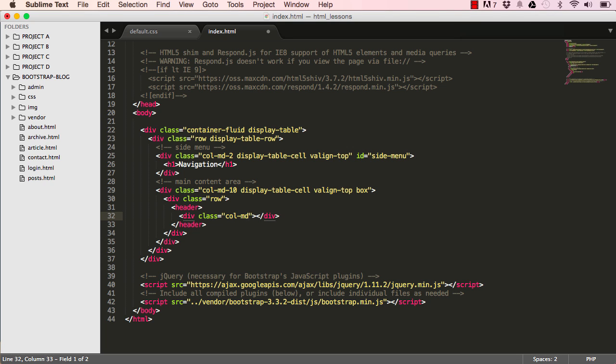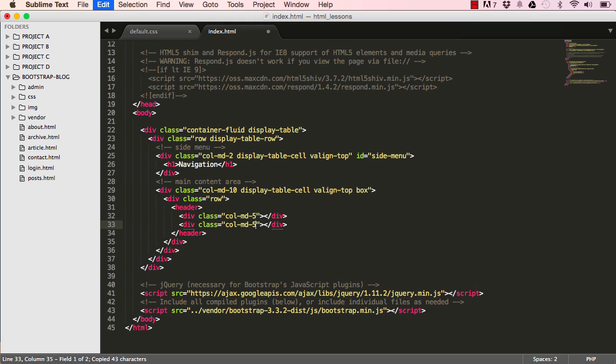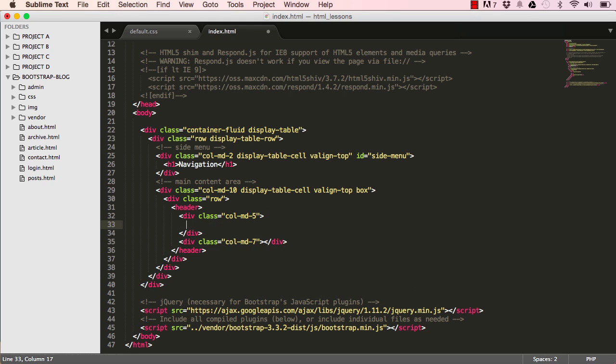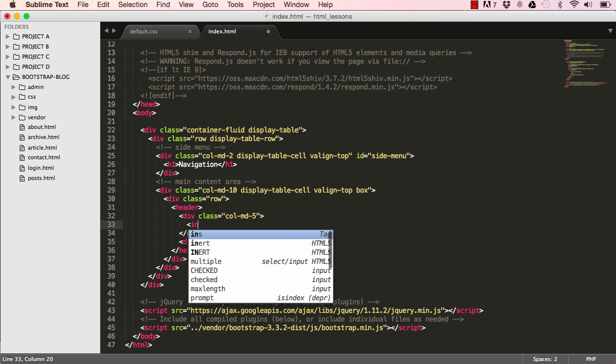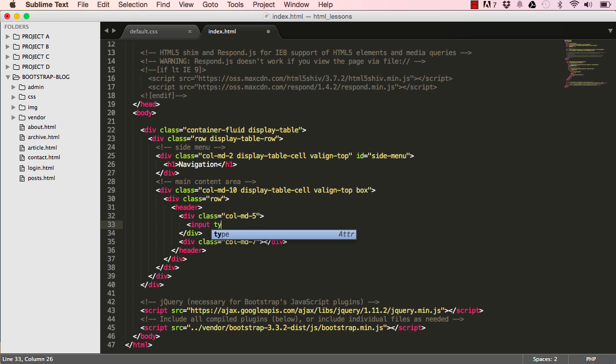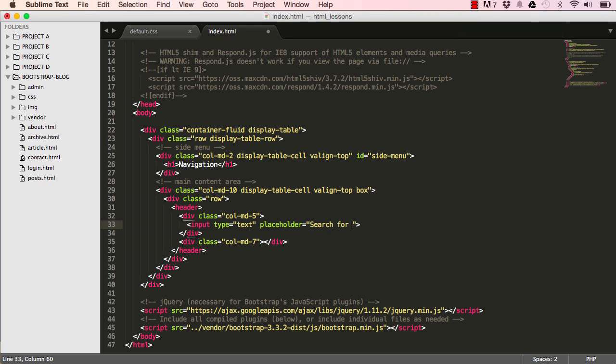Column md-5, and I'll have another one, column md-7. On the first one we are going to put an input type text. So this is the search field, and the search field is for search for anything.